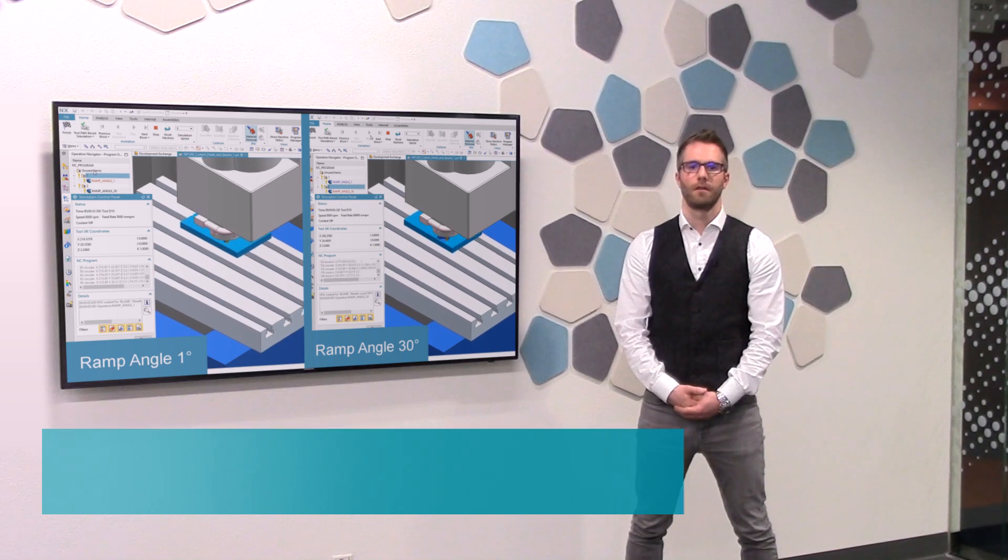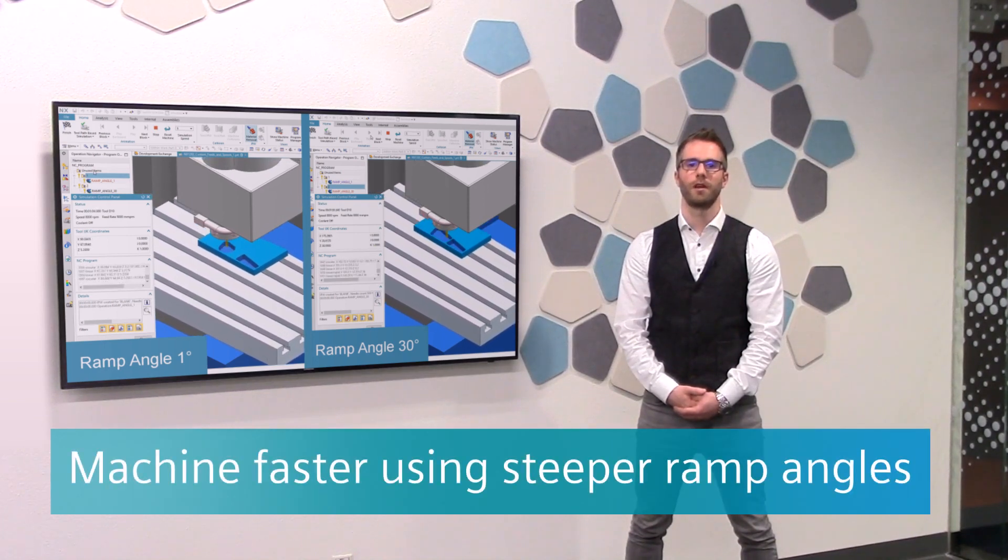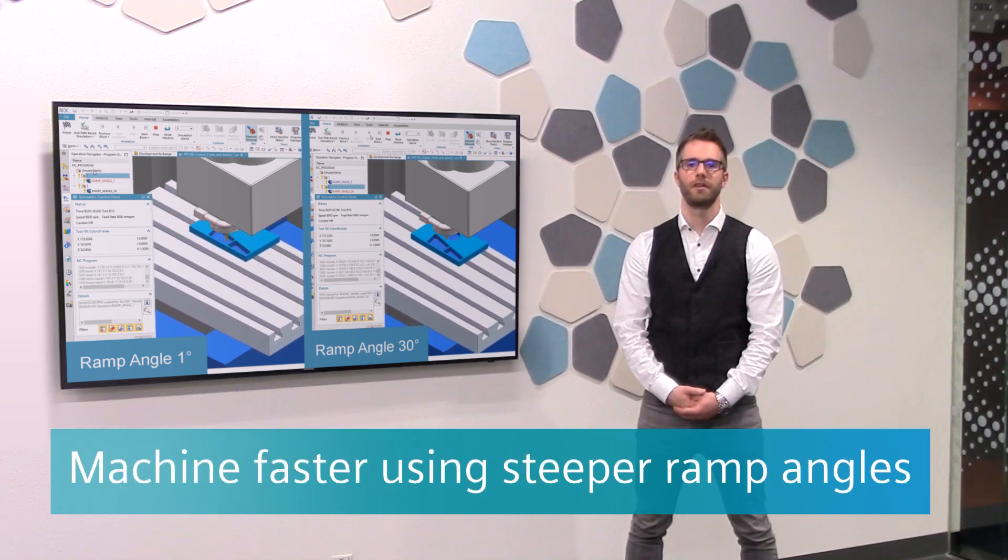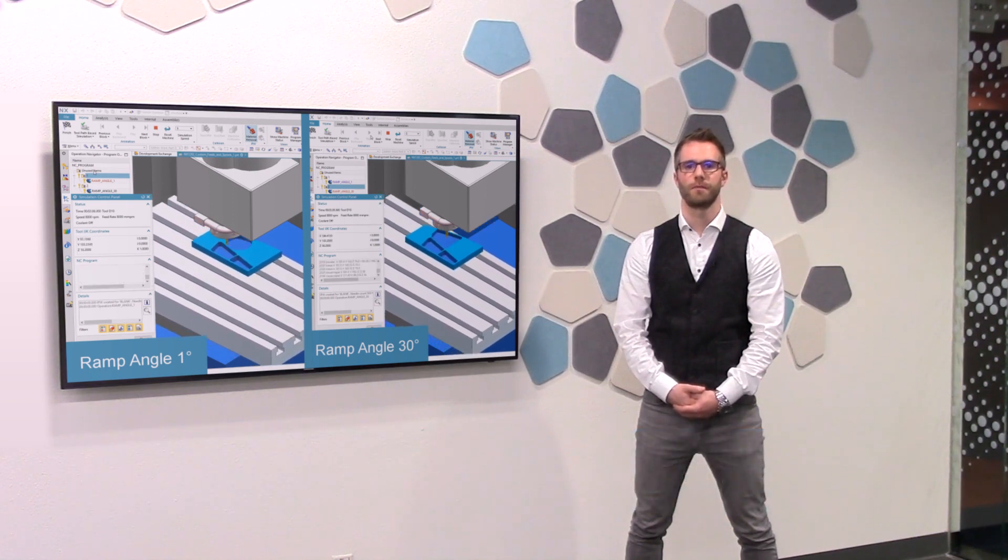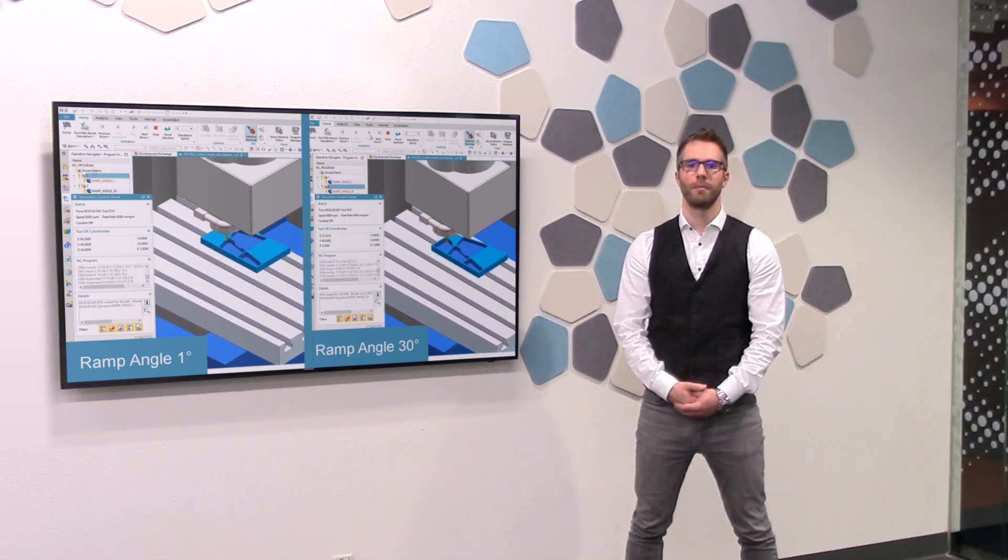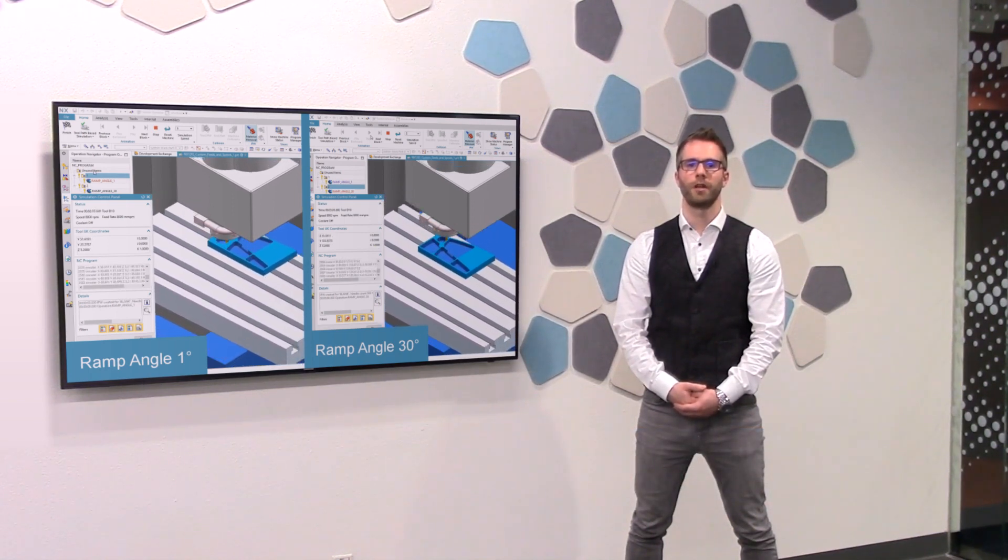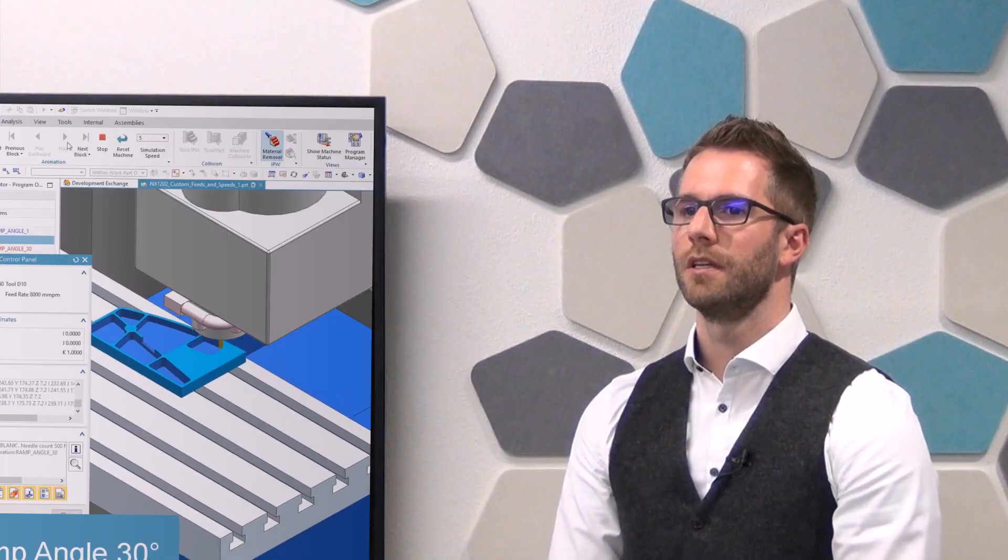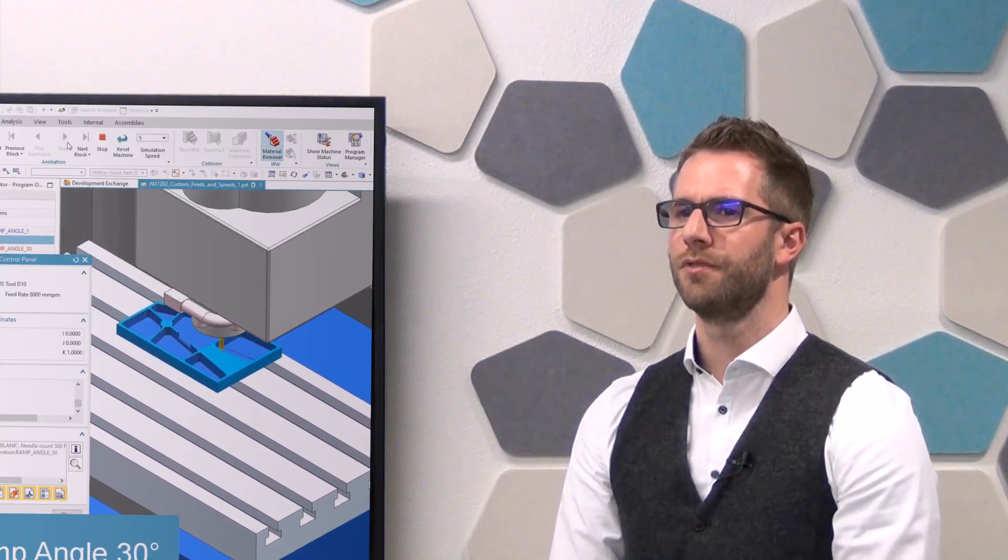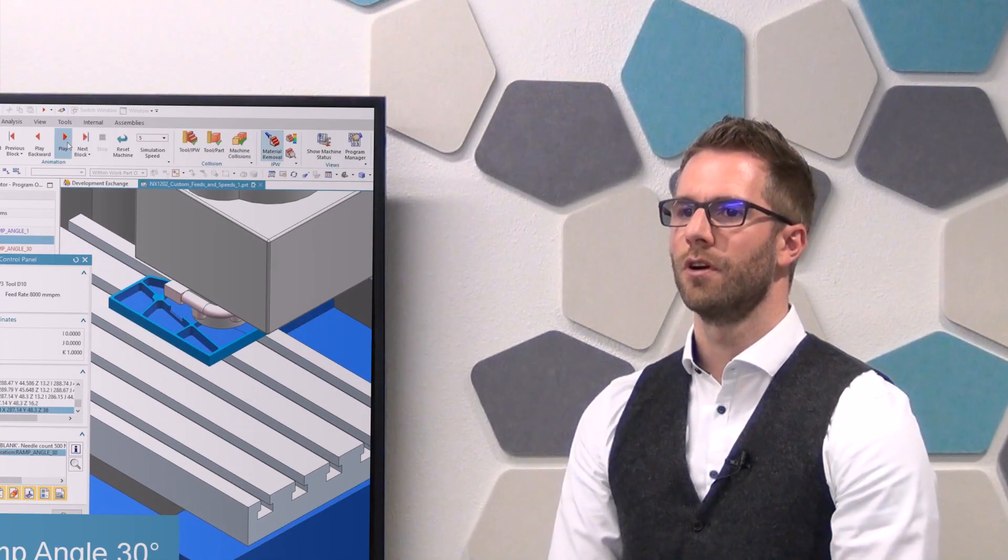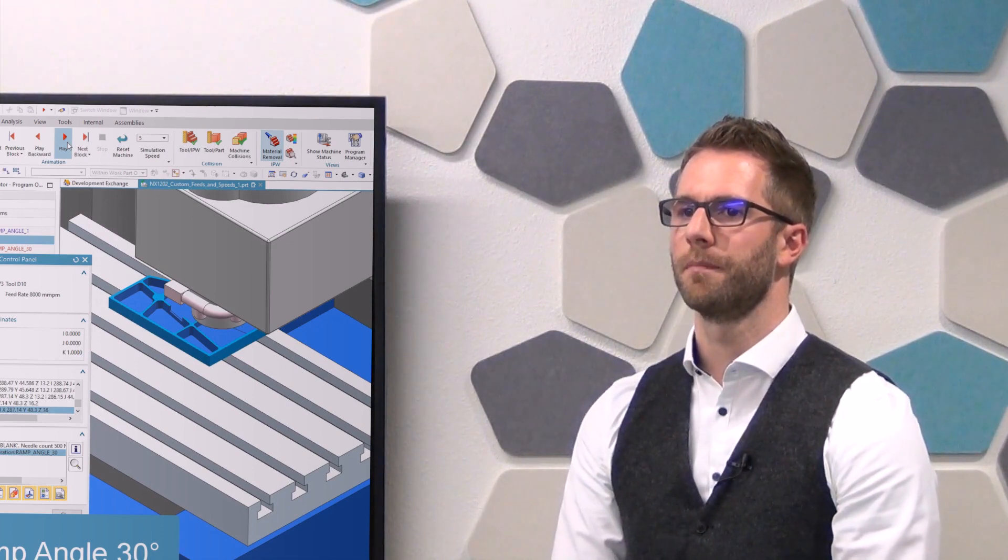The custom feeds and speeds allow you to fully utilize the capabilities of newest generation cutters by using a larger ramp angle while doing a helical engage motion. Depending on the part geometry, this feature can give you an advantage of up to 20% faster machining time.